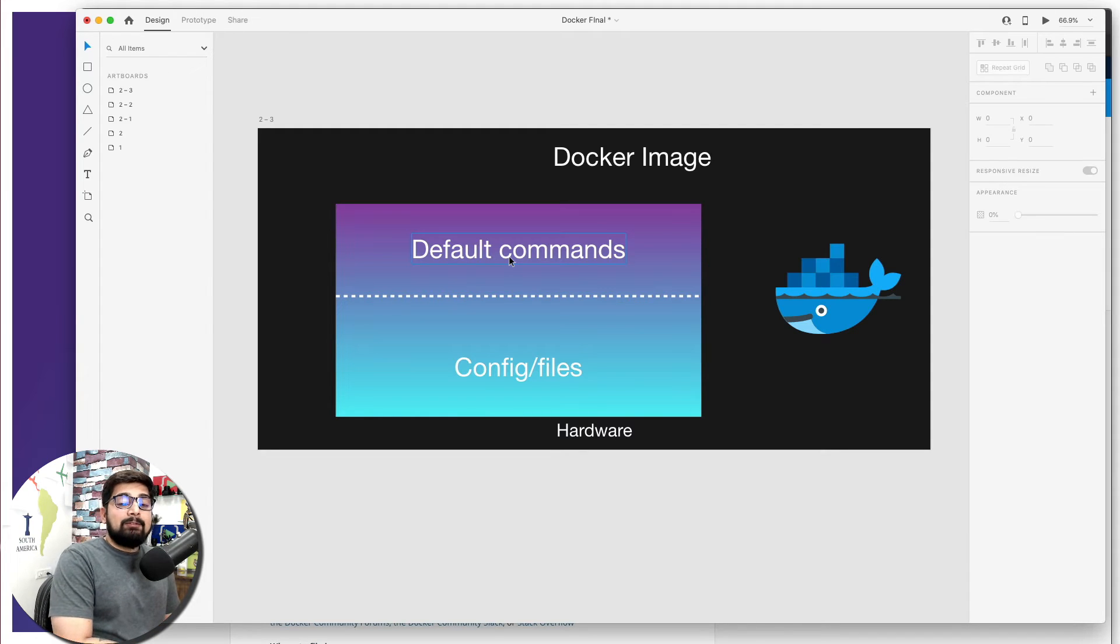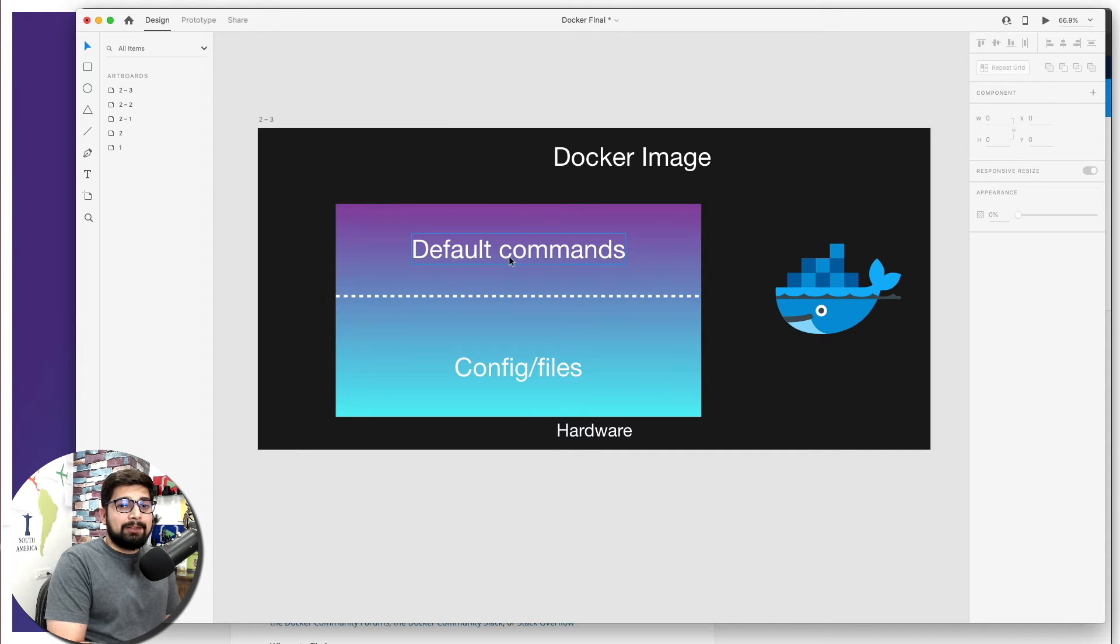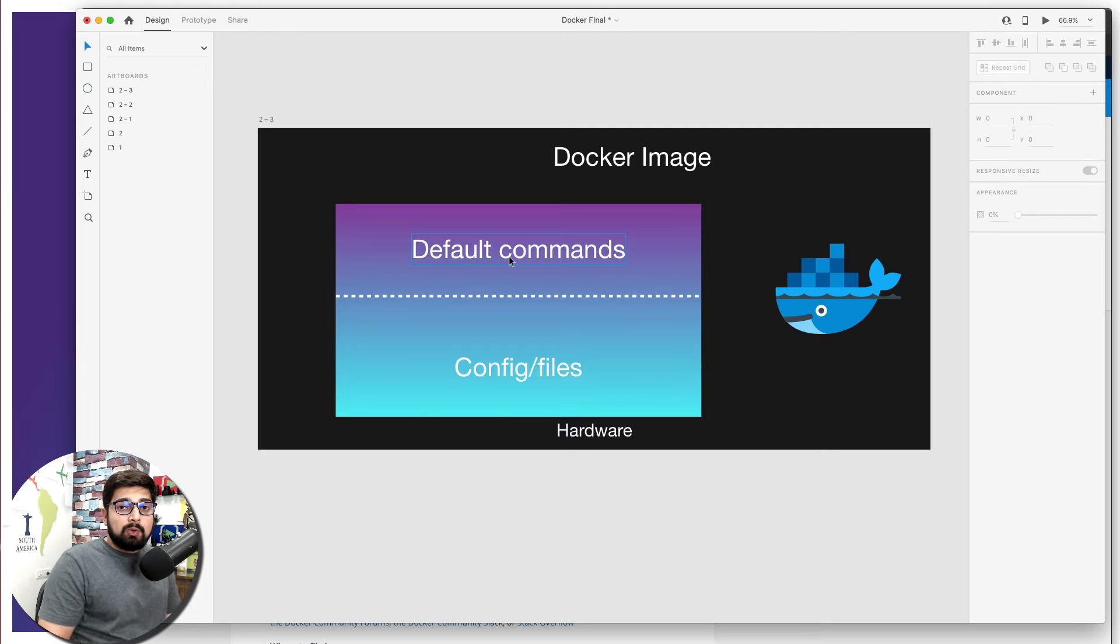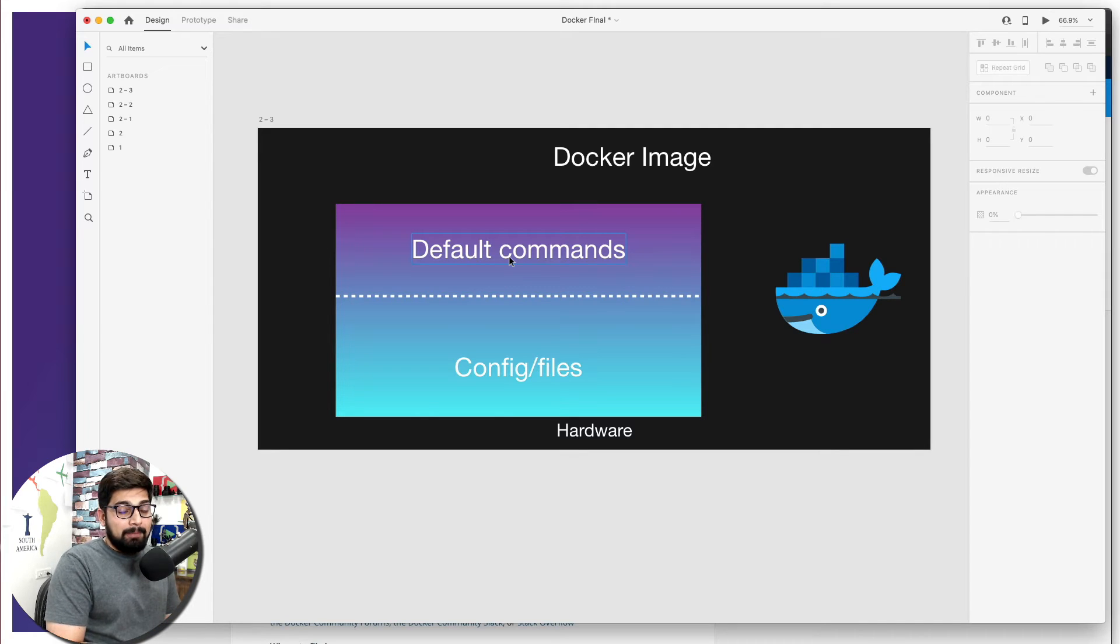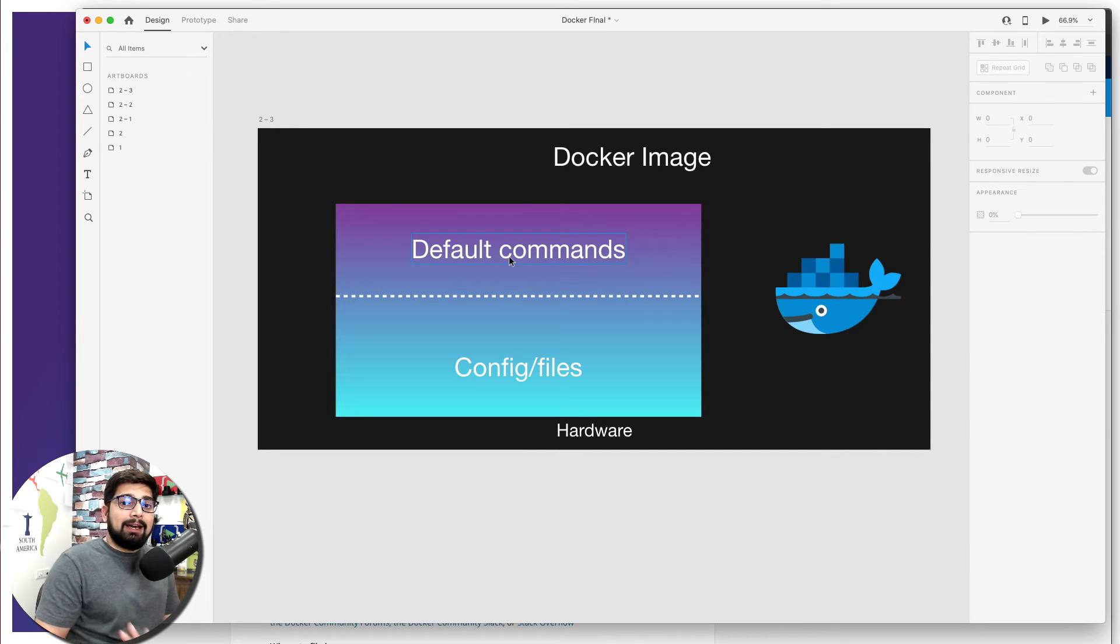For example, in the very first or initial videos when we worked on the hello world, a hello world is being thrown back to us using that hello world Docker image. That means there might be just some echo command there which helps us to get back a hello world. That's pretty much it, but we are going to learn how we can have advantage of these default commands.